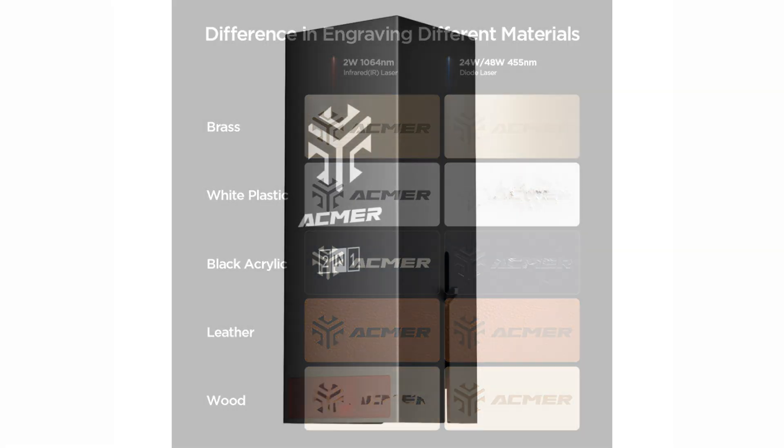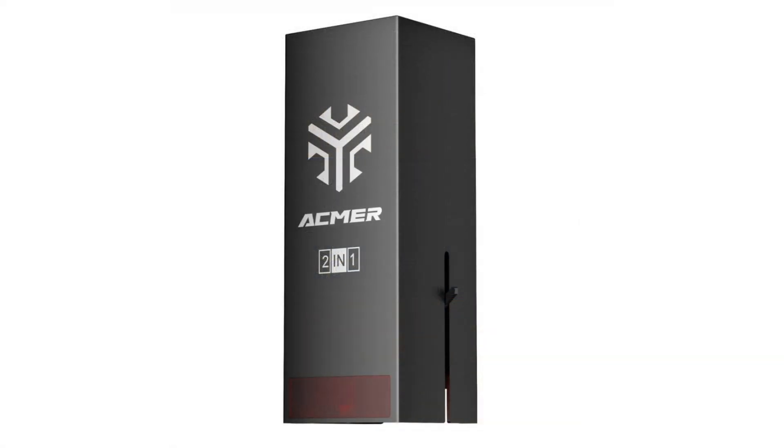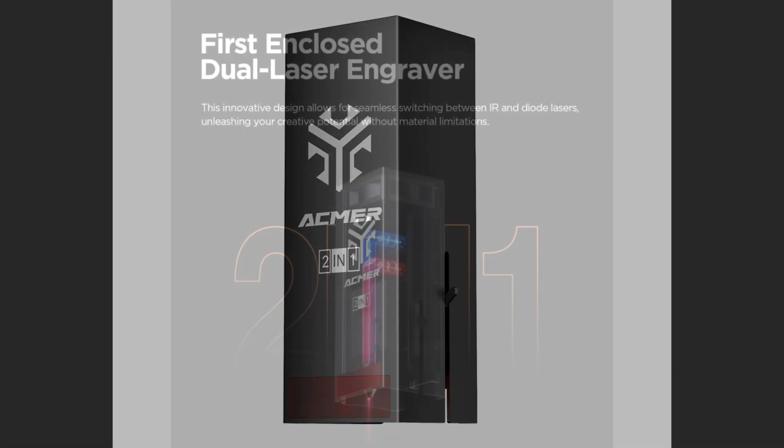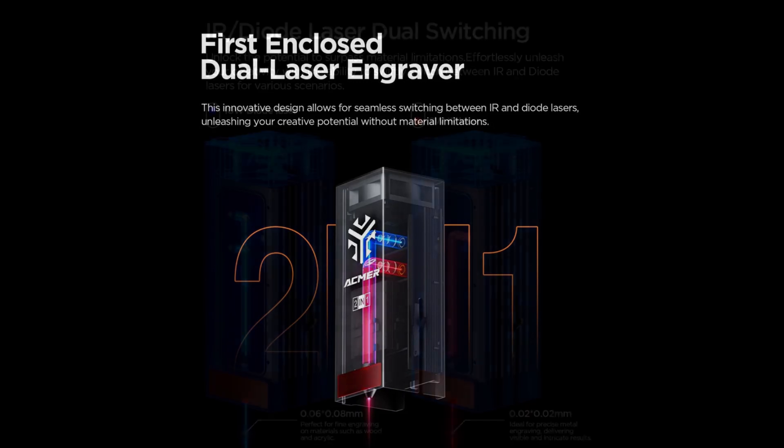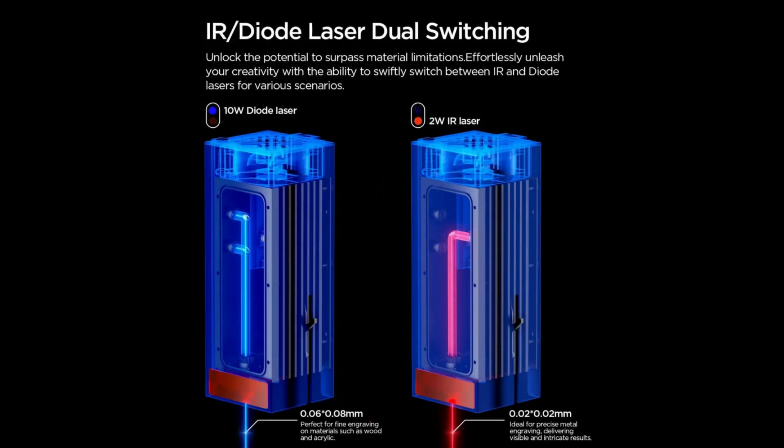Finally, if you want the best of both worlds, then you can pick up the 2 in 1 module. This module combines a 10 watt diode laser with a 2 watt infrared laser. This lets you choose the wavelength that works best for the material that you are working with without needing to swap laser modules.